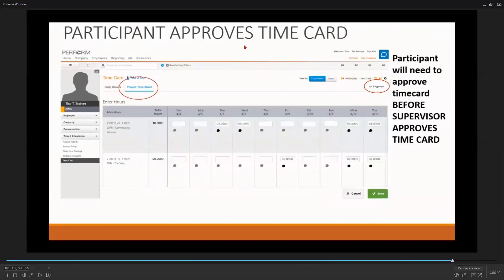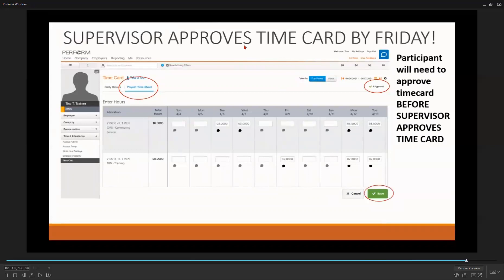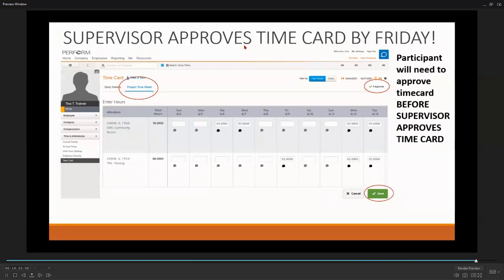You will know that the participant has approved their time card when you see one approval. This is circled here under the pay period information to the top right of your screen. Once again, the participant must enter their hours and approve their time card before you can approve it. All participant time cards must be approved by both the participant and the site supervisor by the end of the business day on the last Friday of the two week pay period. This will ensure that the participant's time card is processed in a timely manner and that they are paid as scheduled.